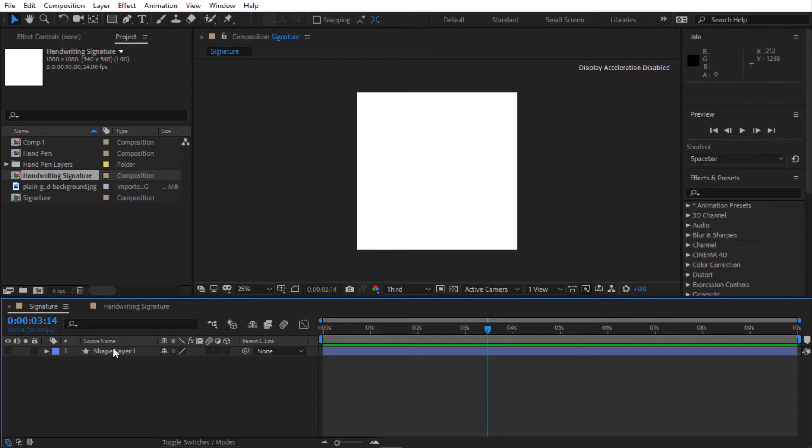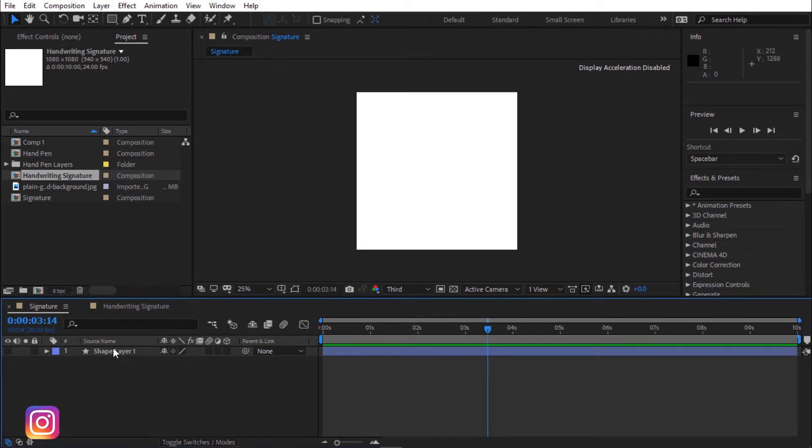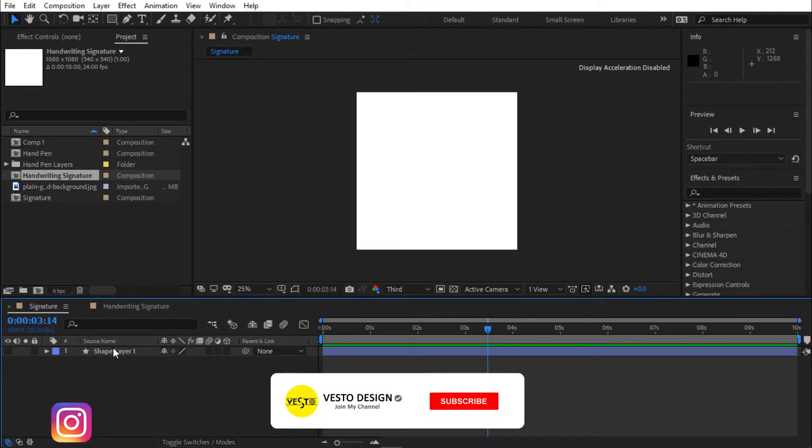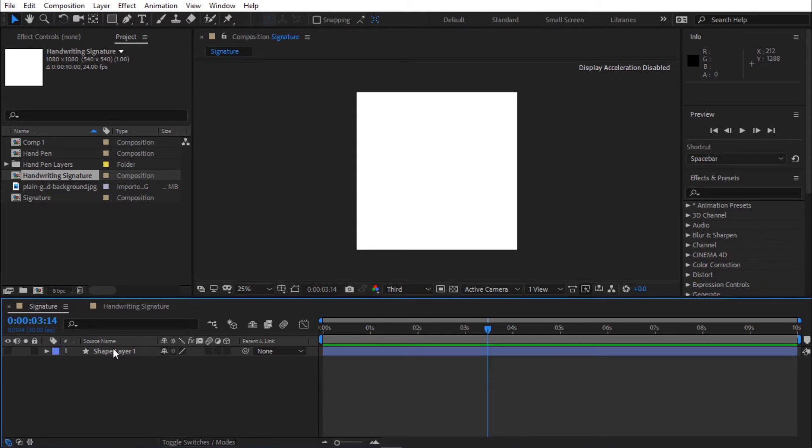I've already designed the signature. If you want to know how I designed the signature in After Effects, let me know in the comment section. Before we move on, please subscribe to my YouTube channel and click the bell icon beside it so you will be notified when we post a new video. That being said, let's continue.